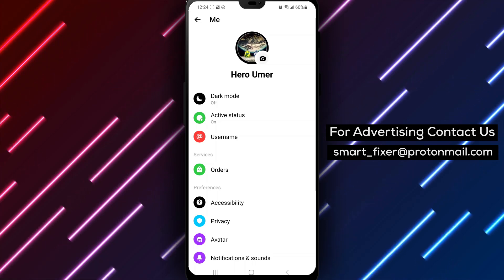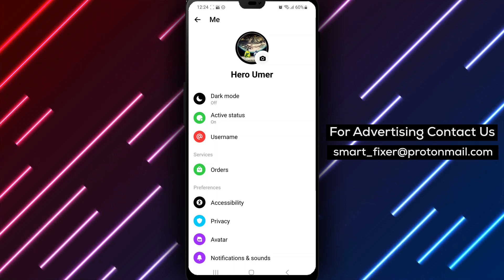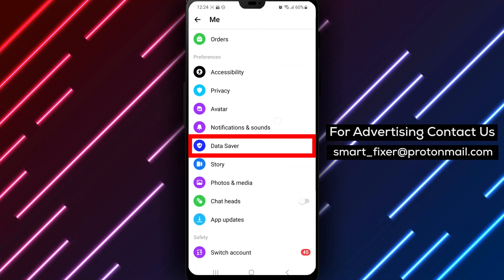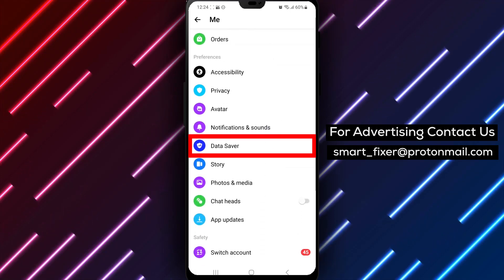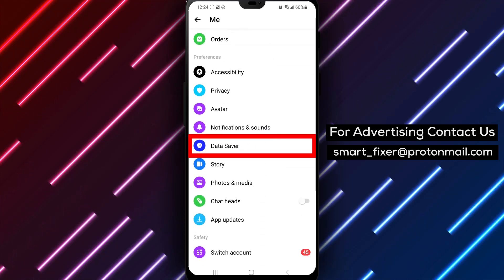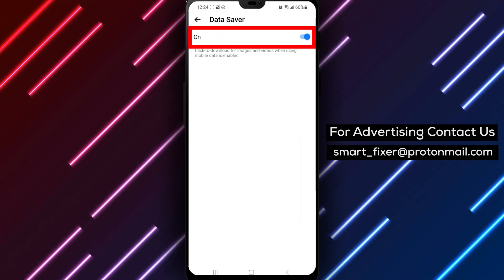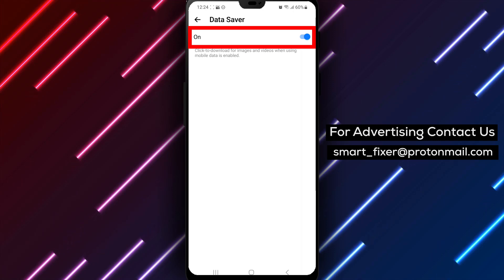Step 3: Scroll down and tap on Data Saver. In the app's settings, scroll down until you find the Data Saver option. Tap on this to access the Data Saver settings.